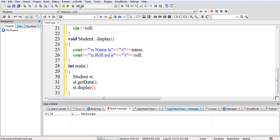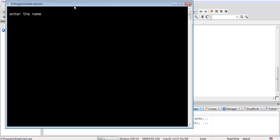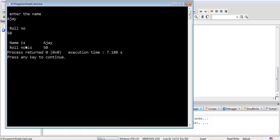Let's compile the code and see the output. It compiled successfully. If I give the name as 'aj' and roll number as 50, the output shows name is 'j' and roll number is 50. In this way we can define member functions outside the class using the scope resolution operator. I hope it is clear — thanks.